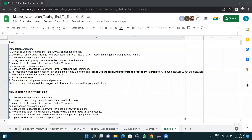Hello everyone. In this video we will see how we can install Jenkins to our system, as well as how we can restart Jenkins. First, let's start the downloading process and follow each step as mentioned.